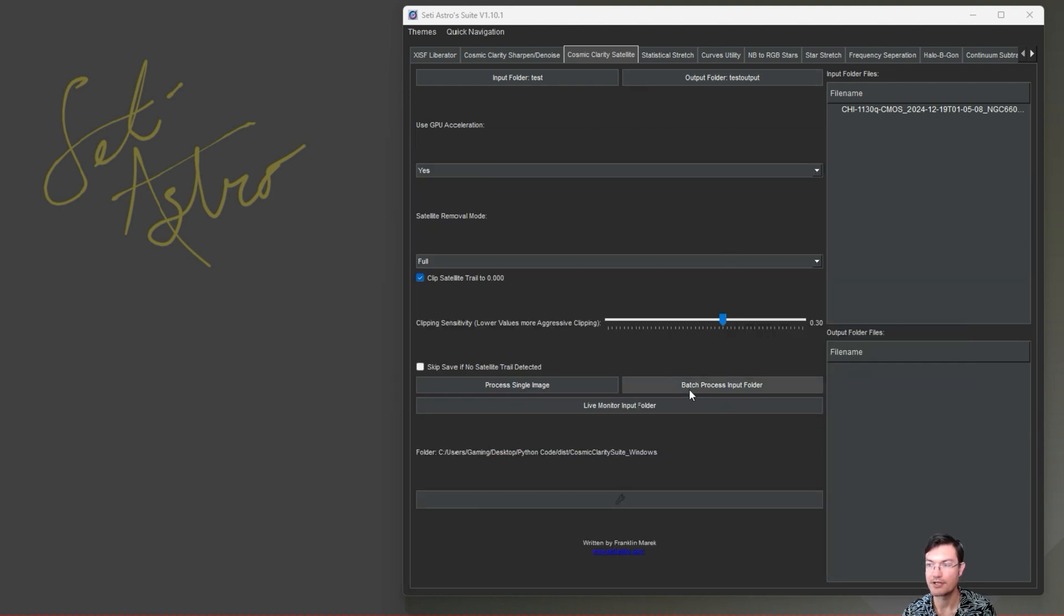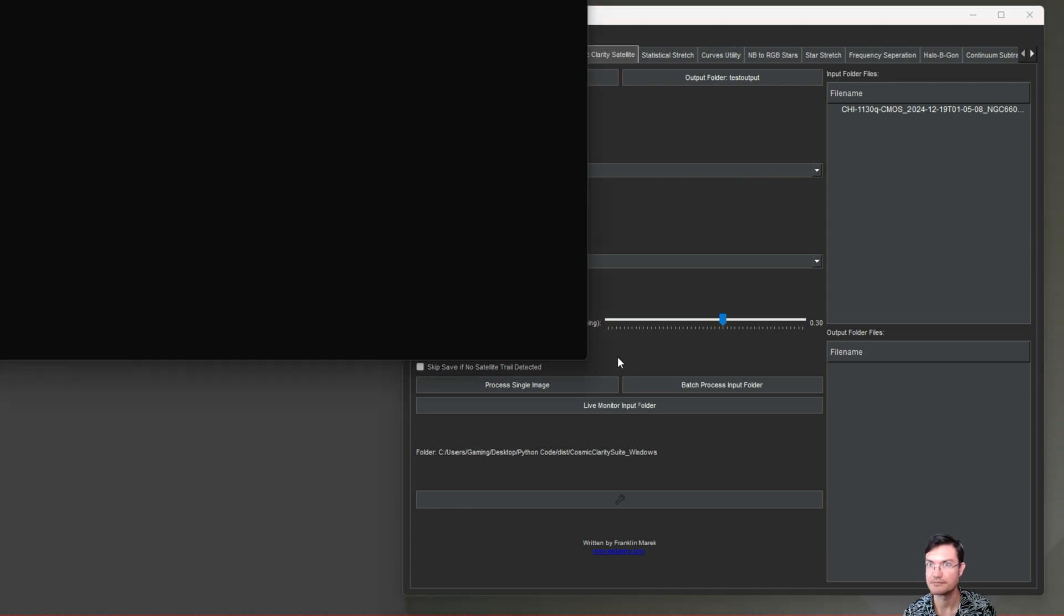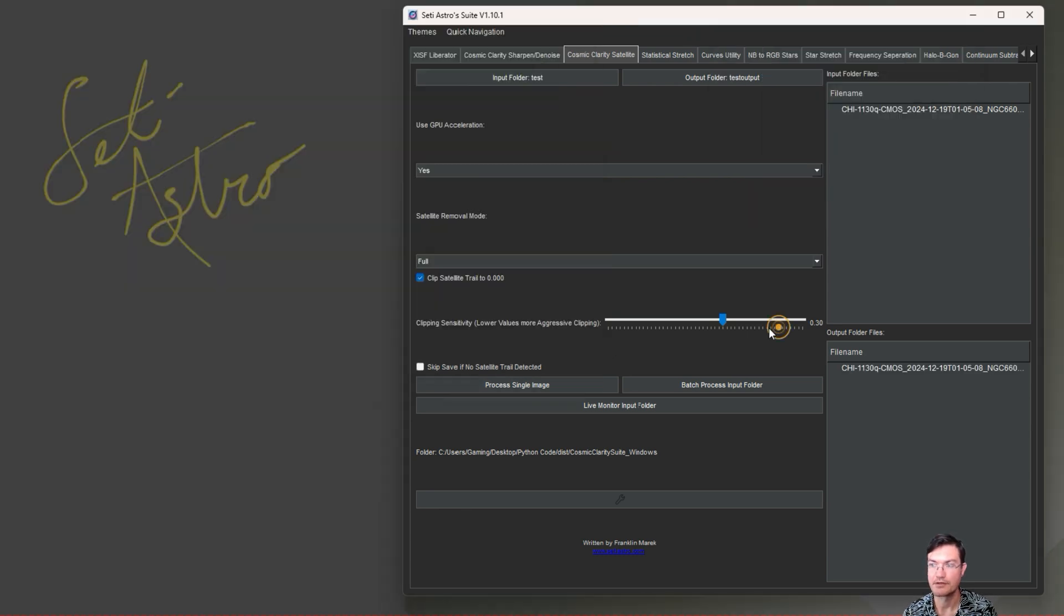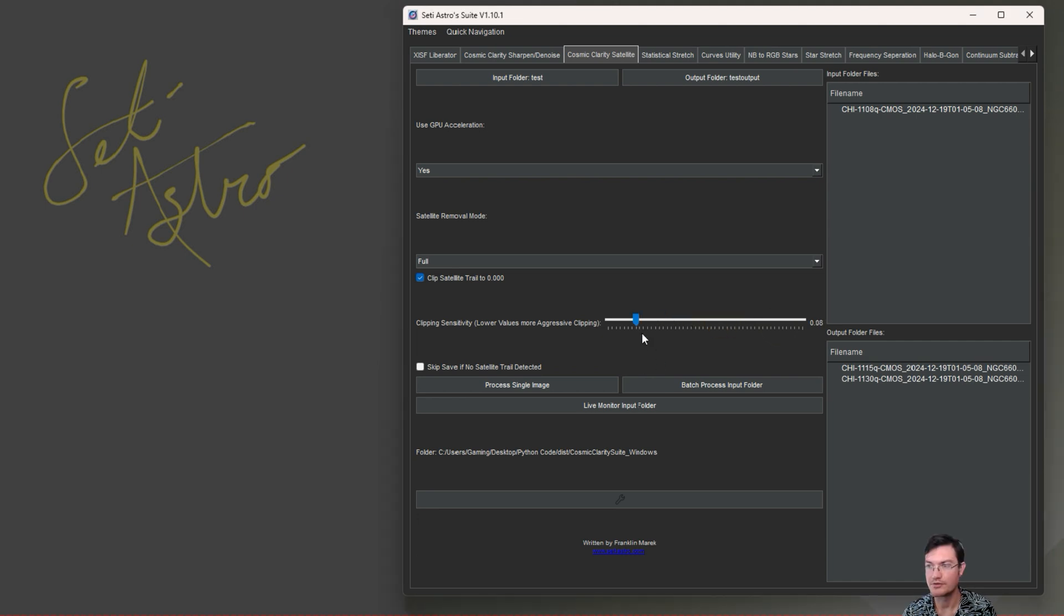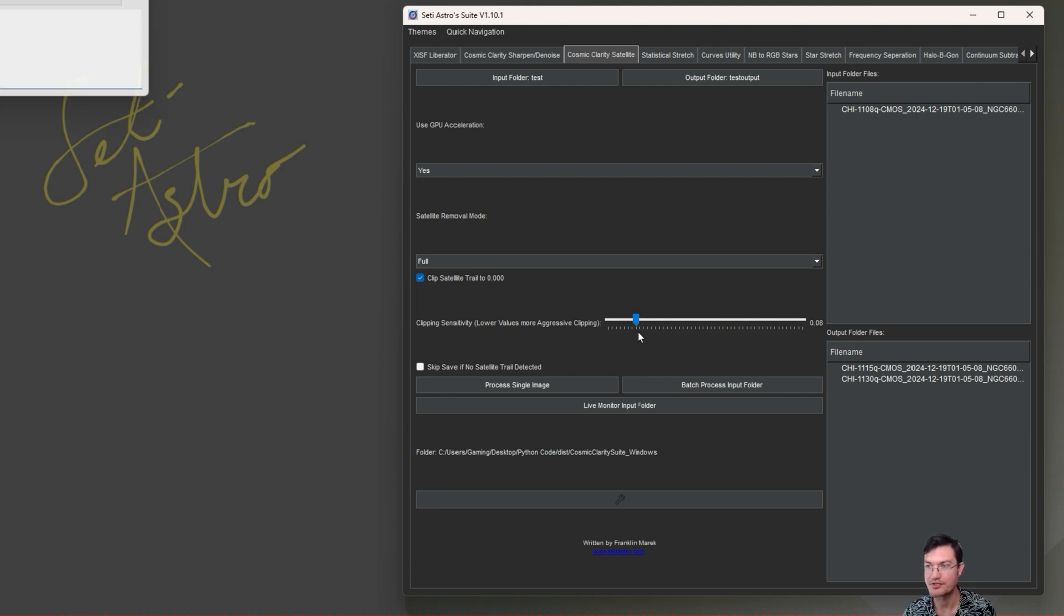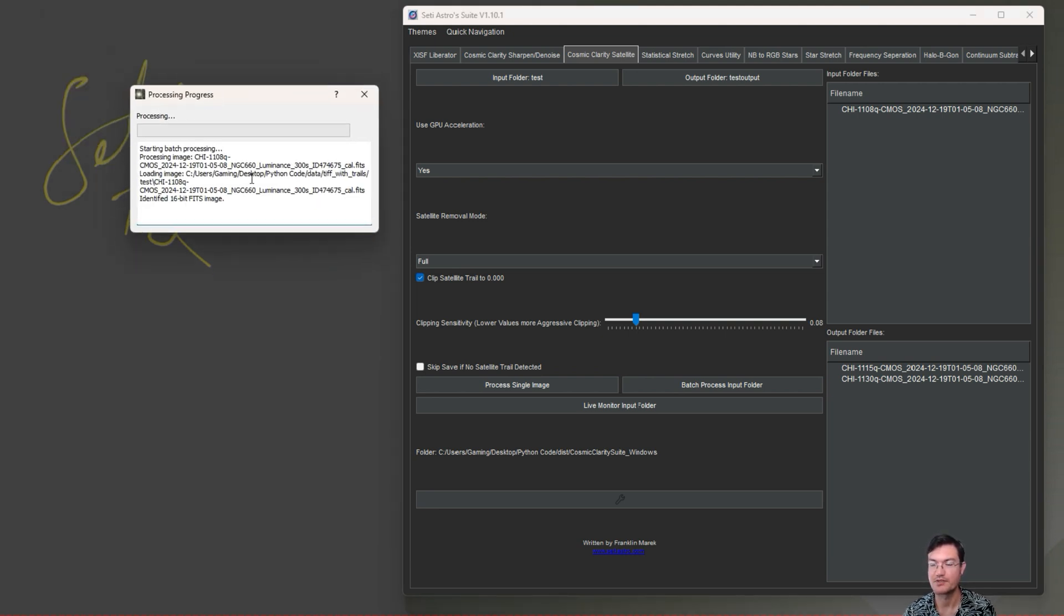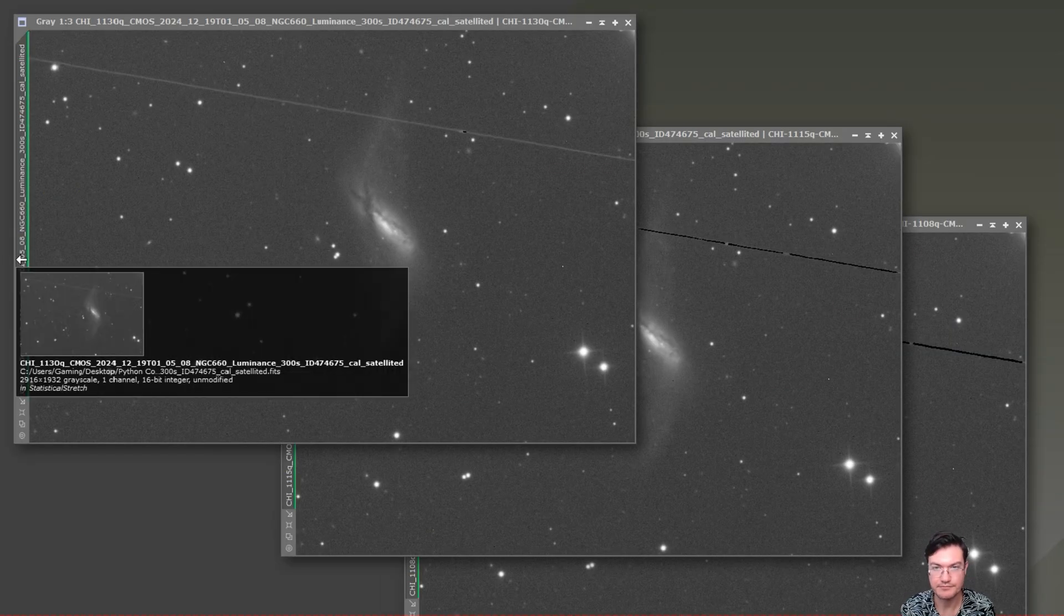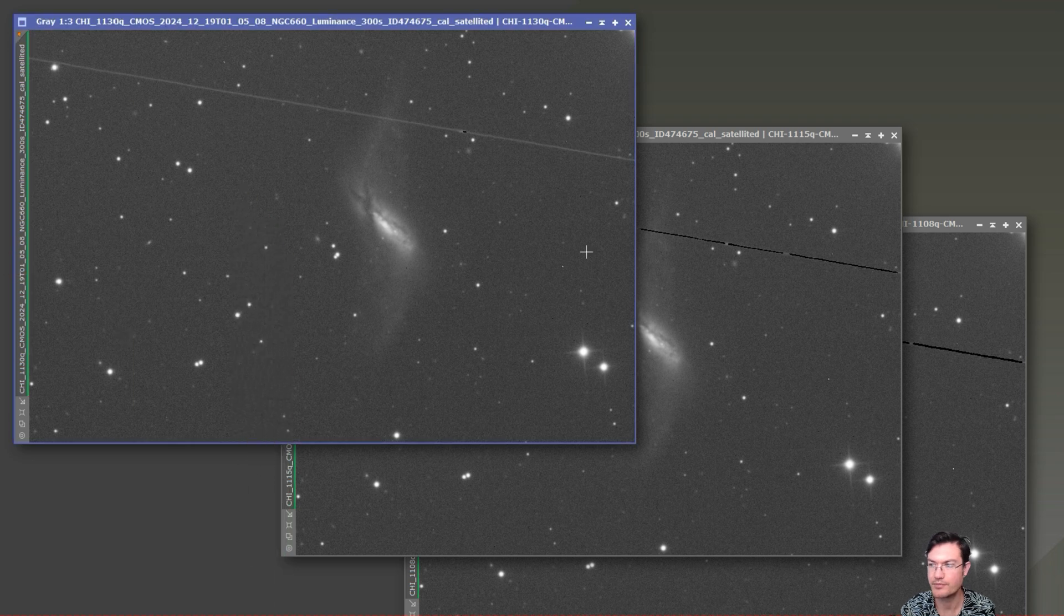I'm going to go ahead and pull up just an image so we can see the differences between that sensitivity. You have your sensitivity slider down here. When you're live monitoring it's going to disable the slider - you can only adjust this slider when you're not live monitoring. If you start live monitoring and then you decide you do want to change the aggressiveness on the clipping, you're going to have to stop the live monitoring, adjust that, and continue it.